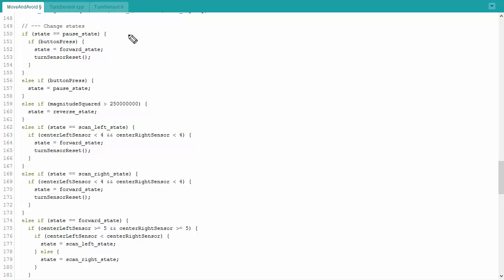Next up, I'm going to figure out how to change state. This is sort of the brains of the robot, so to speak. Basically, if I am in a pause state, I then look to see if the user has hit the button. Because if it's paused and the user hits the button, then I'm going to change the state to forward state and I'm going to reset the turn sensor so that I know that I want to actually keep going in that particular direction. Otherwise, I'm just going to stay in the pause state and nothing else will happen.